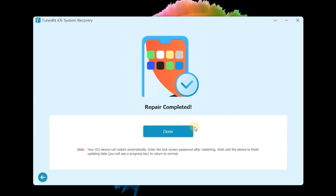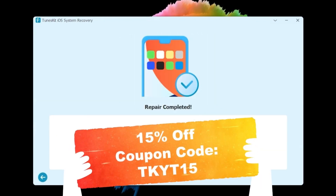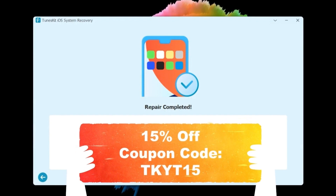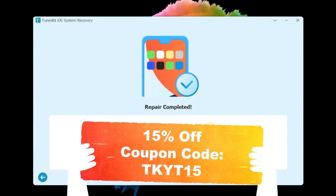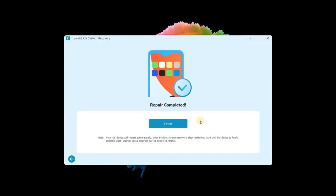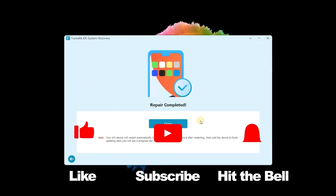That's it. By the way, we provide a 15% discount exclusive to our YouTube fans — just give it a try. If you found this video helpful, don't forget to like, subscribe, and ring the bell. Let us know what tutorials you'd like to see next in the comments below. Thanks for watching — see you next time.